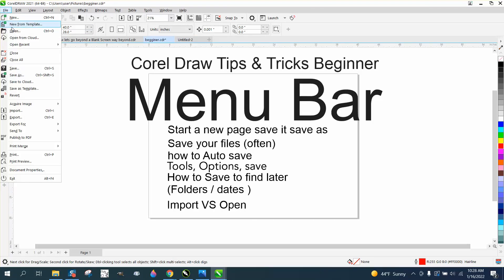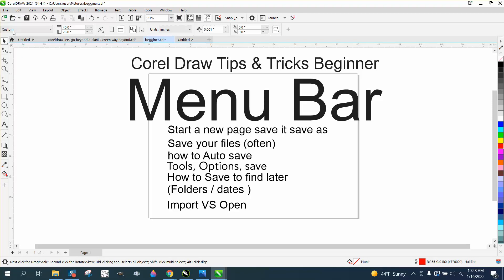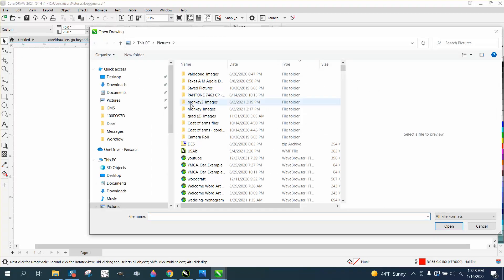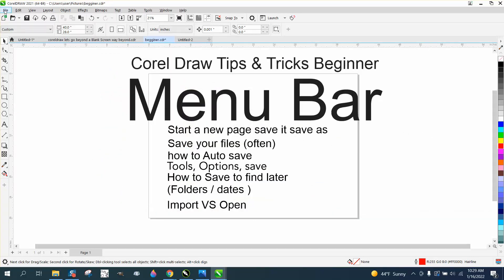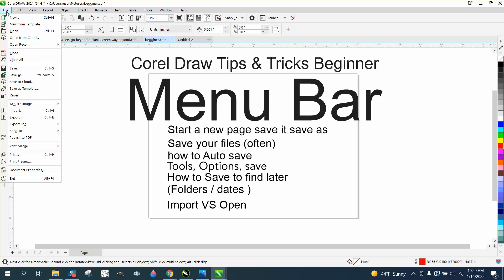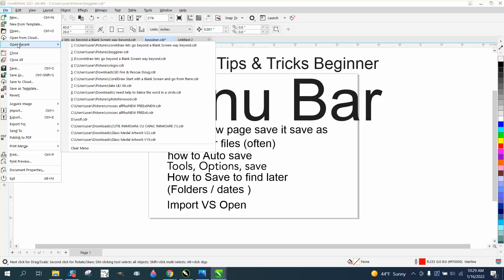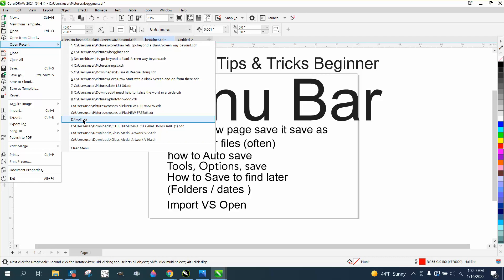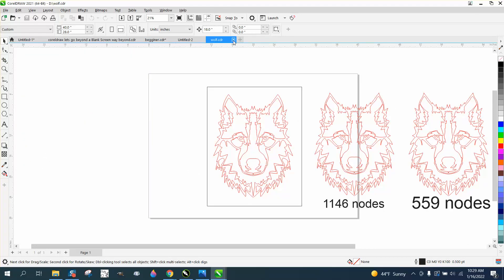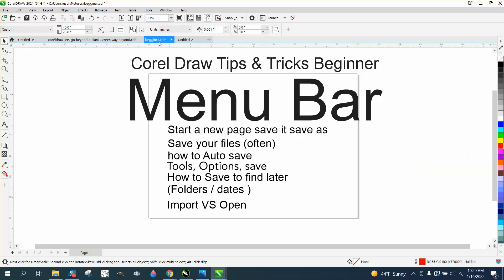In File, you can open an existing document — I could open any Corel document. Under File, I could open from the cloud, but that's another subject. I can open Recent, and this is the list of the recent ones. If I want to look at that one right there, it's going to open the one I've used just recently.